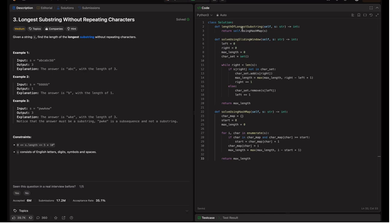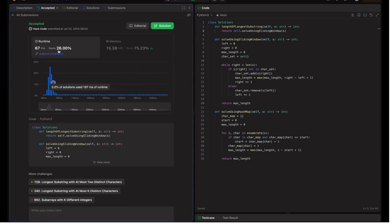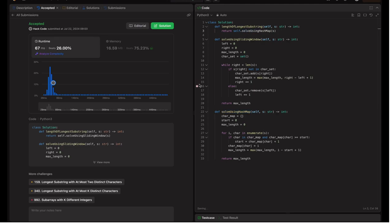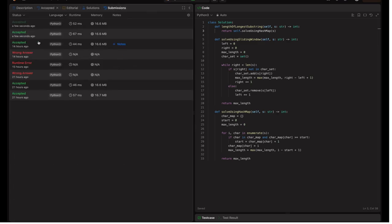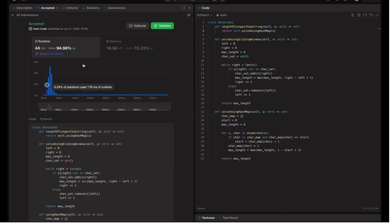Let's demo the conclusion. The code for both methods is ready — let's try submitting them. Submitting the sliding window approach first: it beats 26 percent. Now submitting the hash map approach: it beats about 70 percent here, but I've seen it reach more than that. In a previous run it beat almost 95 percent. The percentage depends on server load at submission time, so don't focus too much on that — if the solution is accepted, that's what matters.